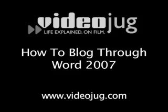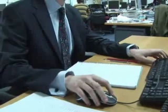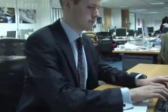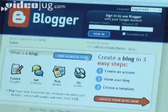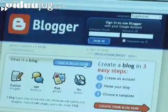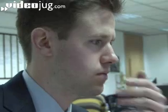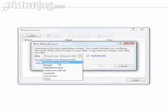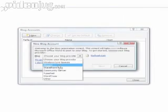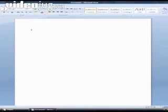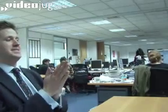How to blog through Word 2007. Hello and welcome to Videojug. Whether you're blogging through Blogger or WordPress or any one of the half dozen different blogging platforms, Word 2007 has the prowess to make everything insanely simple.